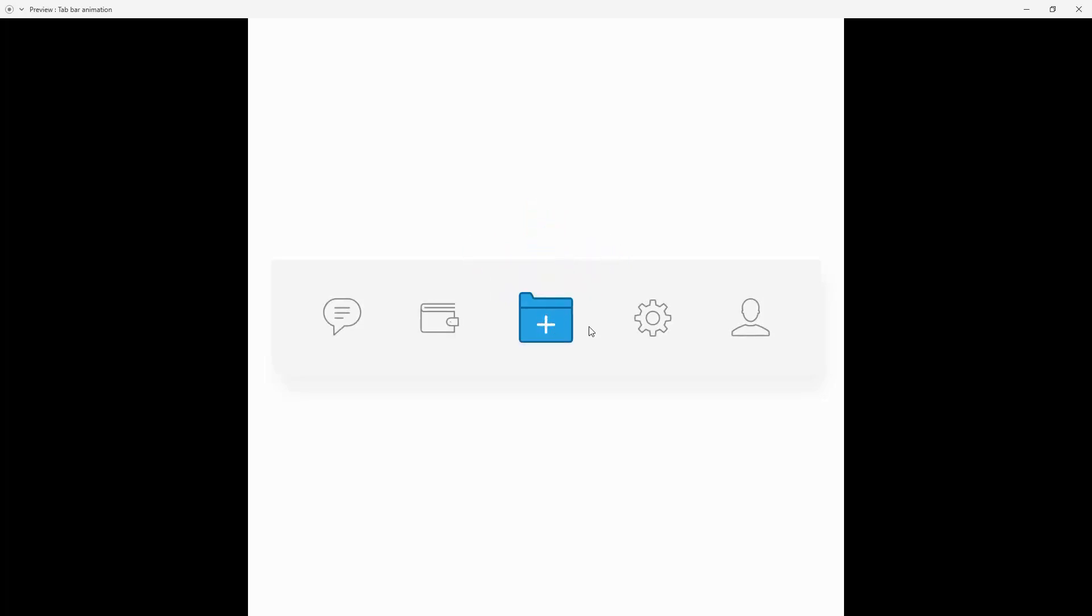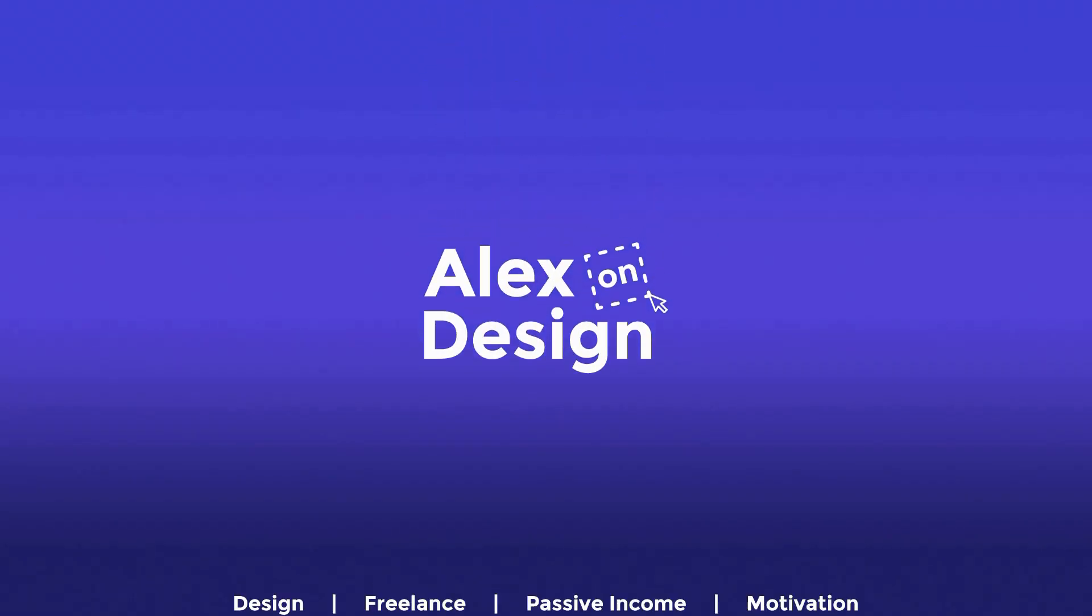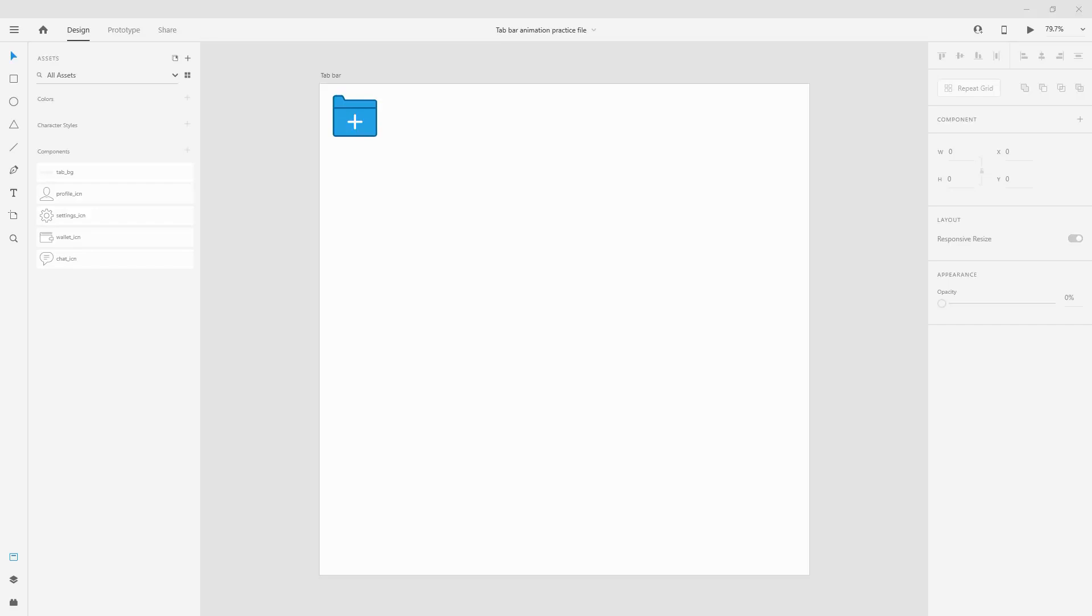So let's get started. Before I get started you can download this practice file, link is in the description below. Simply click and go to download if you want to follow along. All of these icons are pick icons and I will also leave the link down in the description.